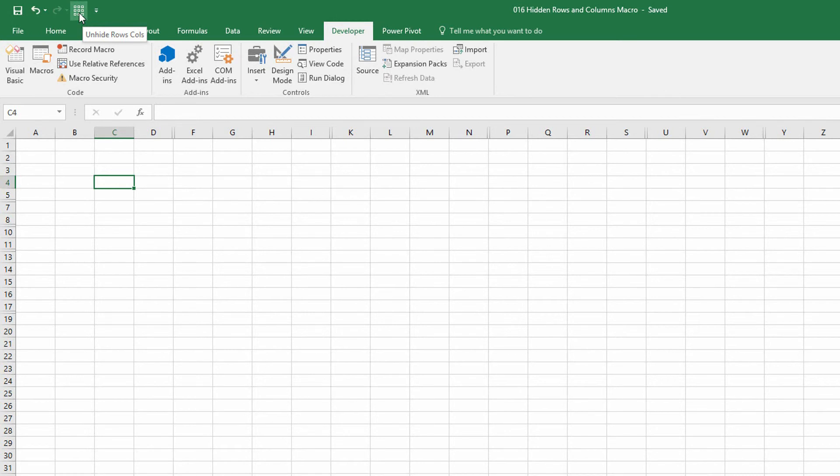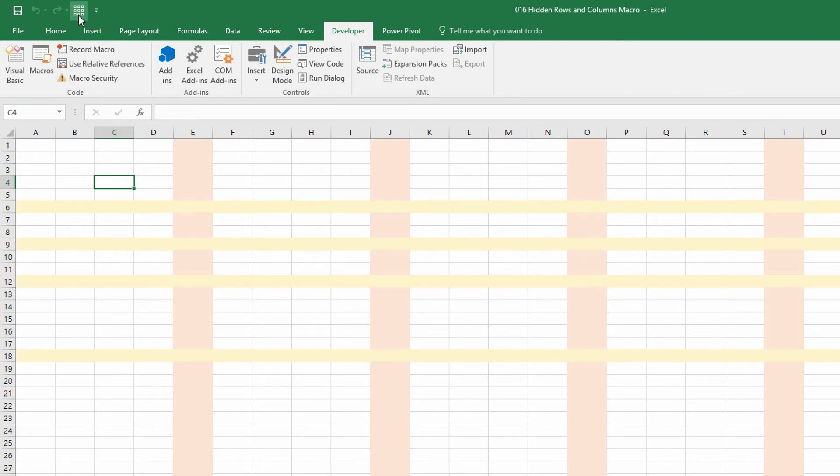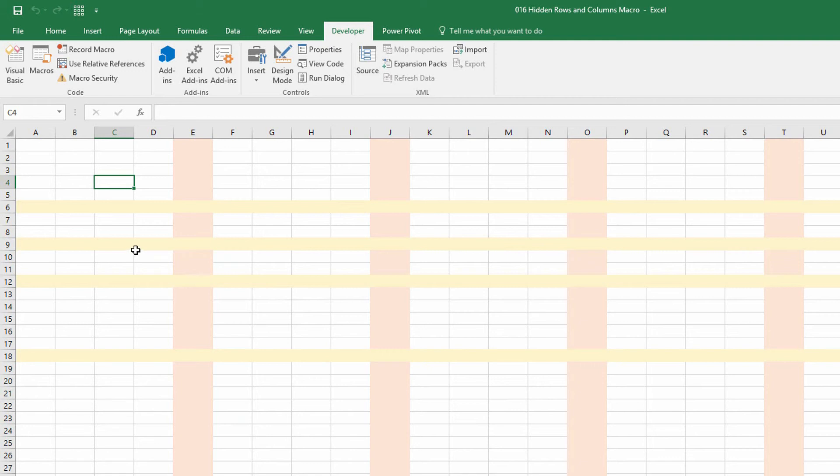And so now I have this button up here that kinda looks like a waffle that when I hover on top of it, it says unhide rows cols. And when I press it, you can see there, I went ahead and highlighted all the columns that were hidden previously, all the rows that were hidden previously, so that you could see that those in fact were unhidden.